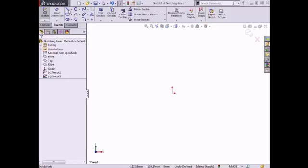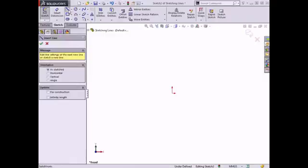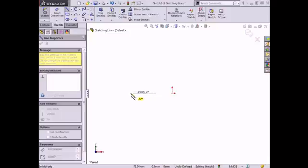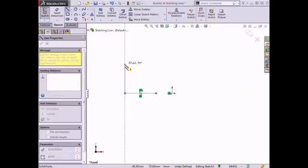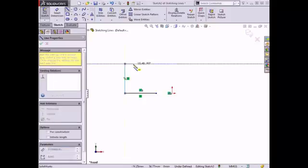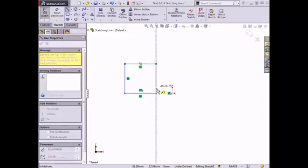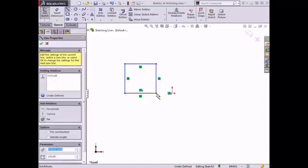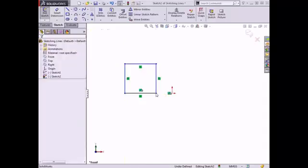Lines are one of the most common sketch entities used in SOLIDWORKS. The line tool creates single line segments in a sketch. Horizontal and vertical lines can be created while sketching by watching for the feedback symbols on the cursor. Sketch relations can also be added as lines are drawn to create the 2D sketch profile.